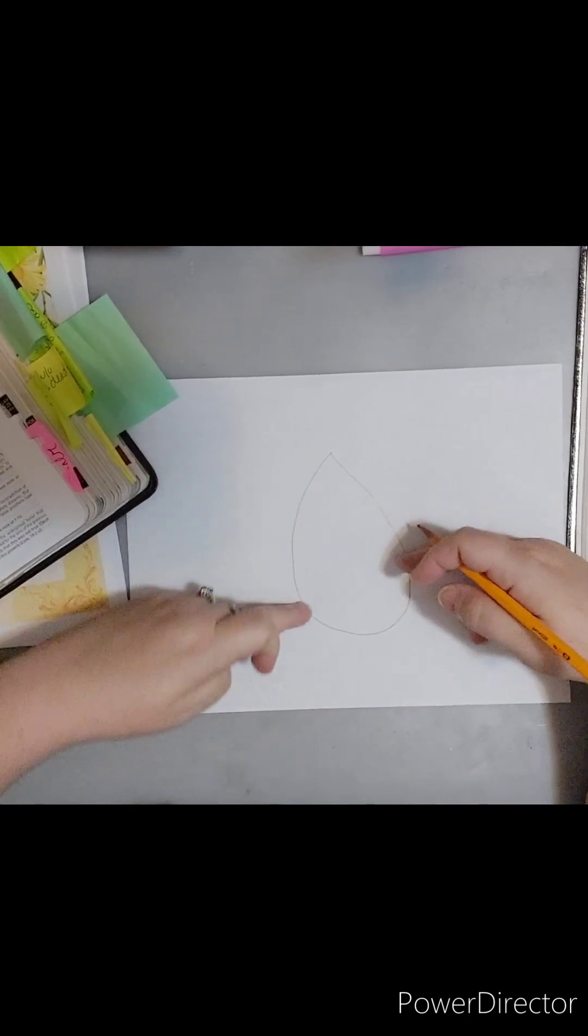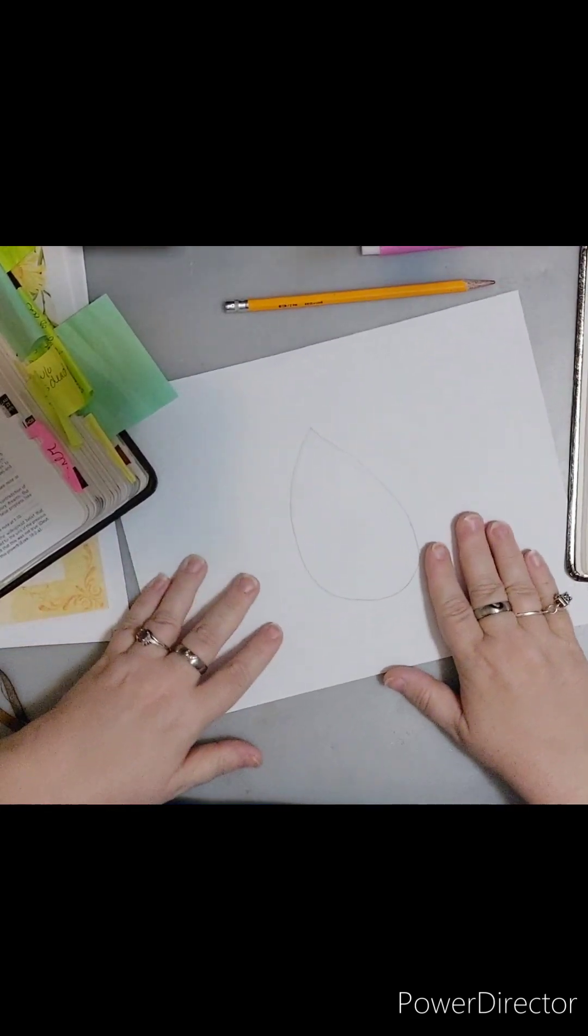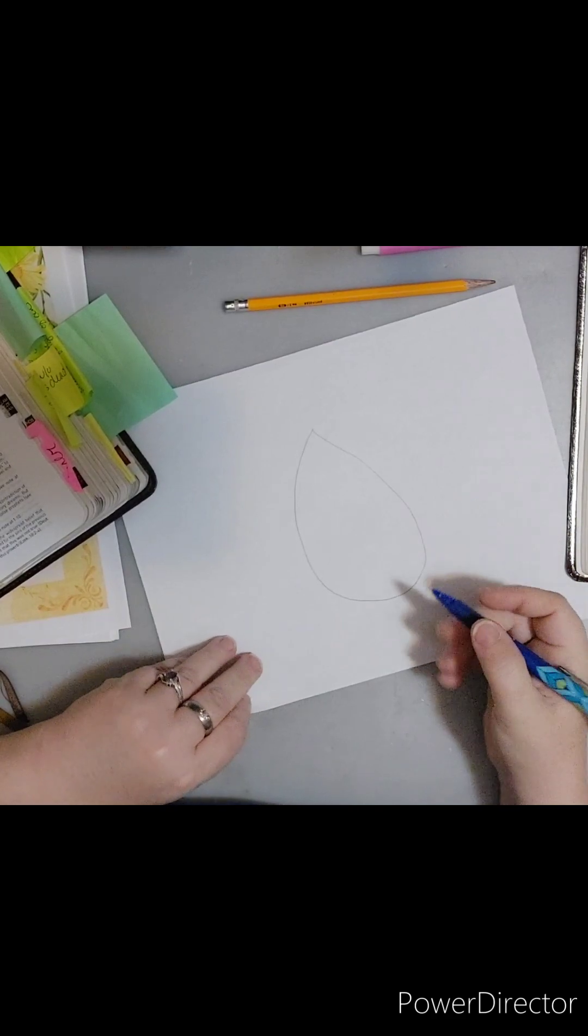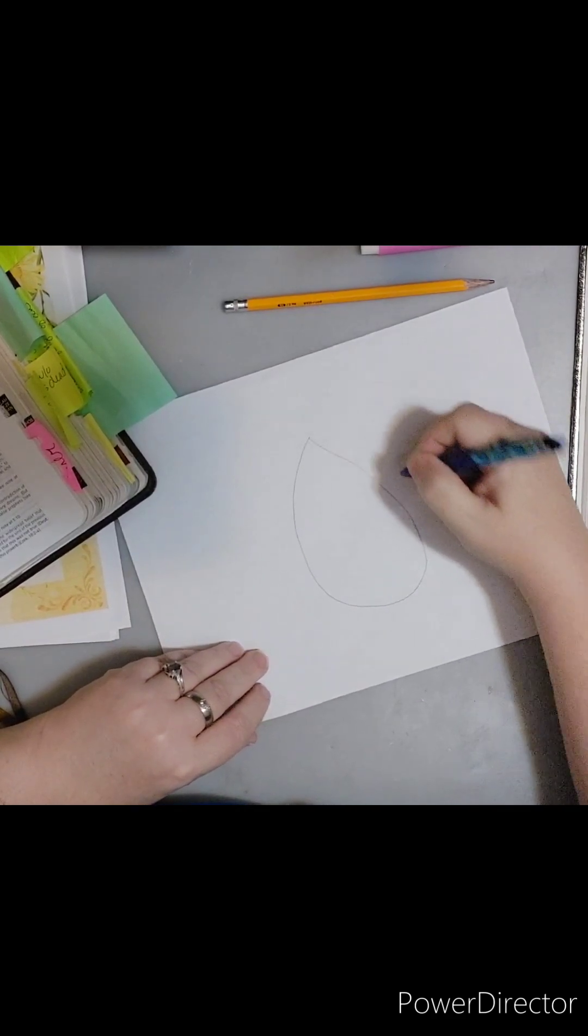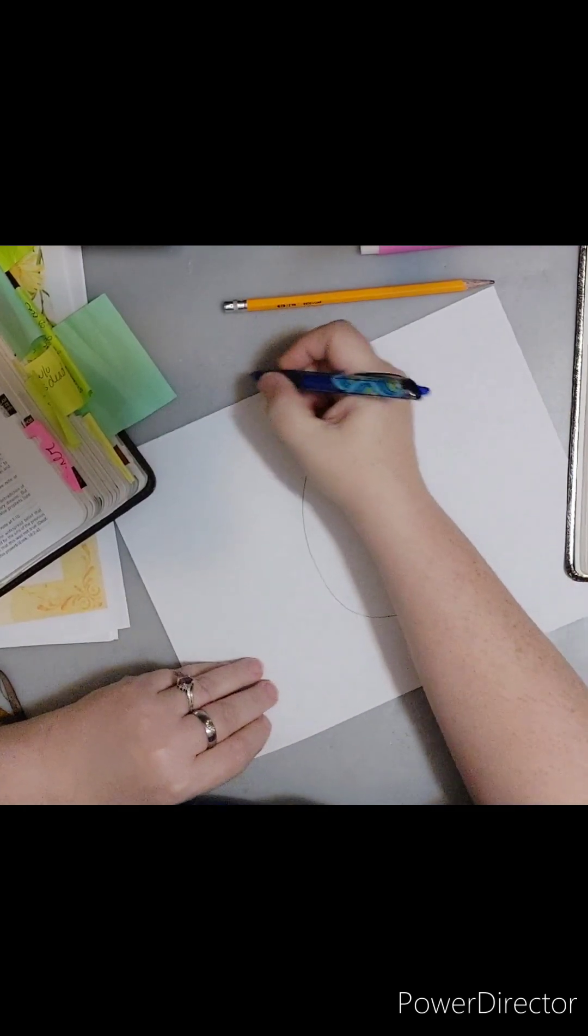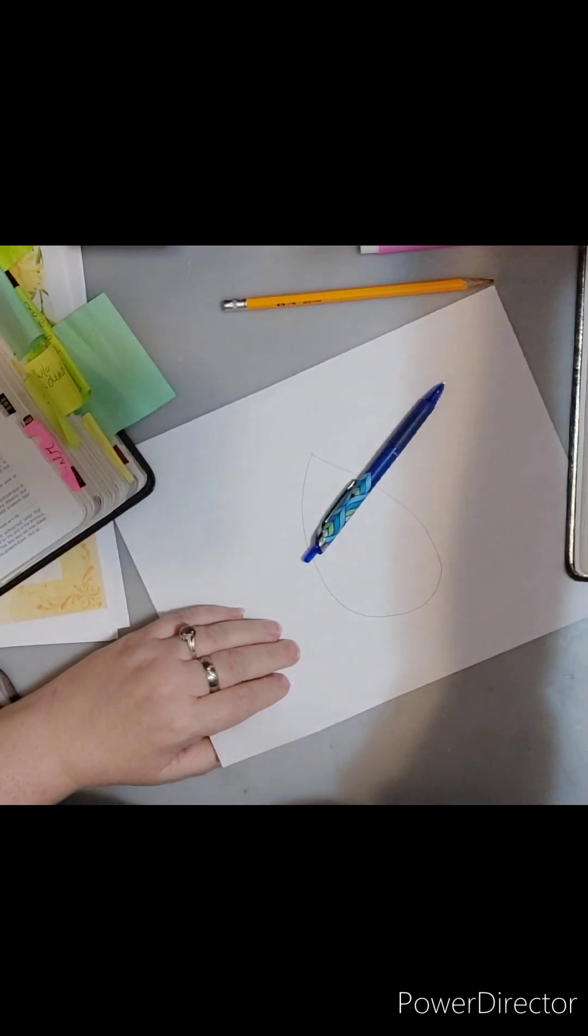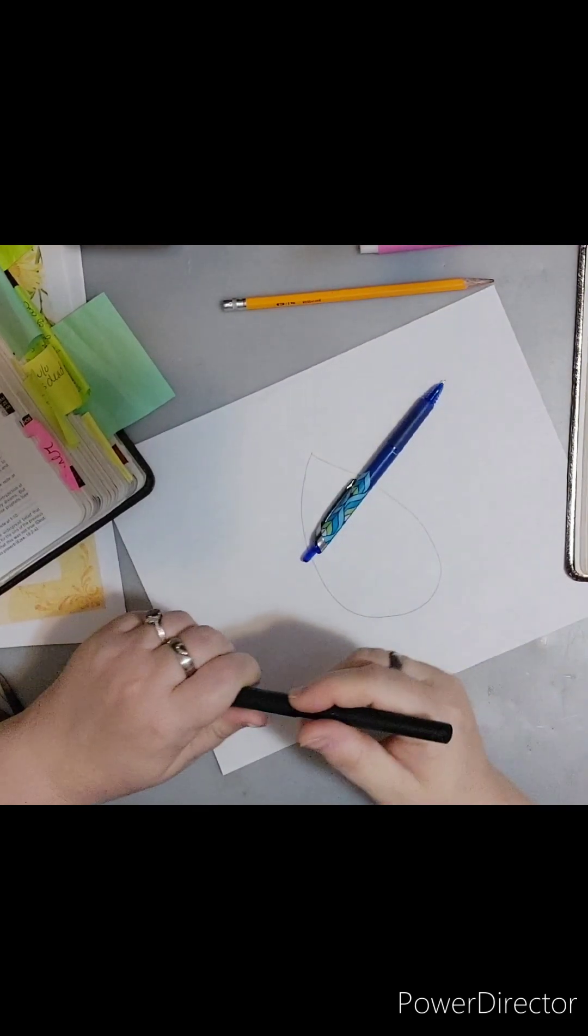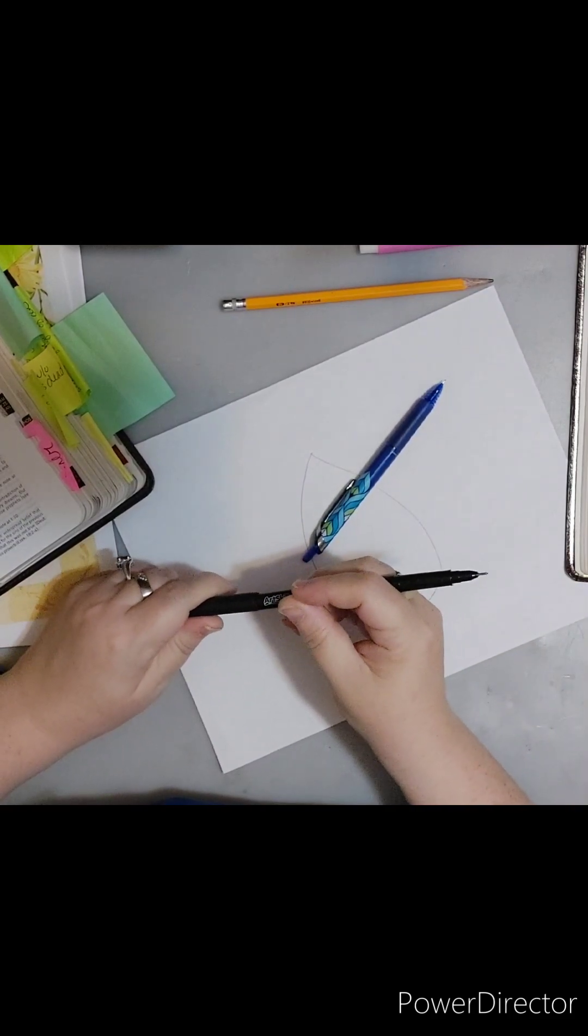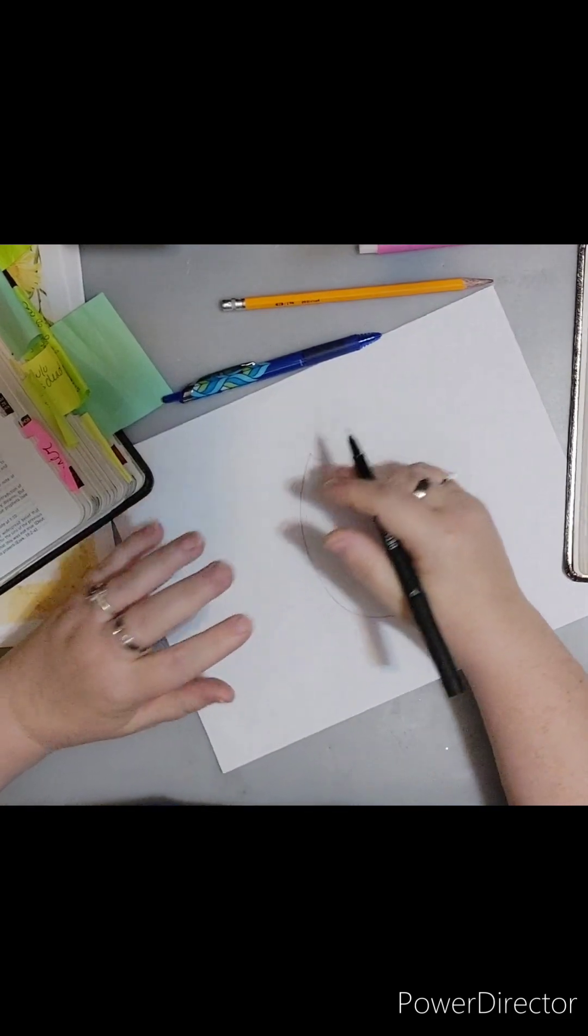So I'm just going to freehand draw water drop, not raindrop necessarily, but a water drop. And I'll go back in and add dark, color. I'll go back in a trace and things, but this is just a pencil. This is just a sketch for right now. So within this, I will write my scripture and I may put Jeremiah out here.